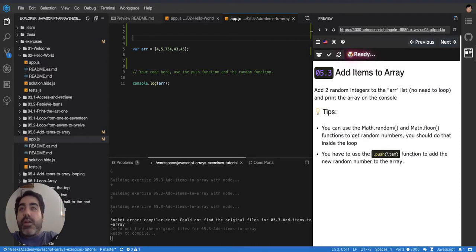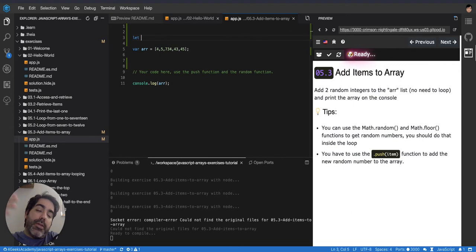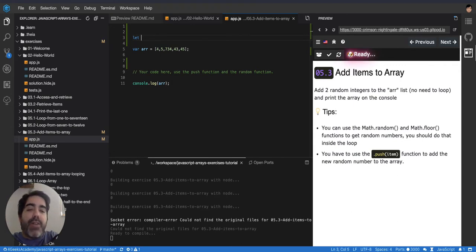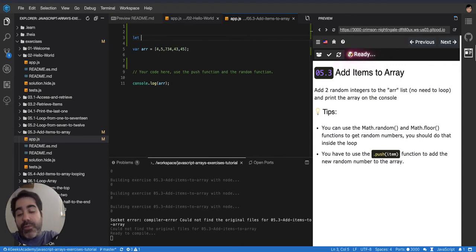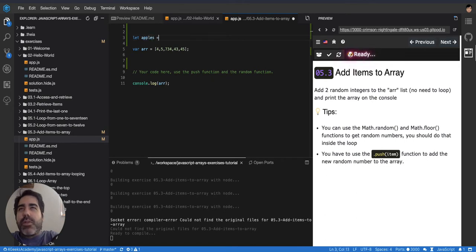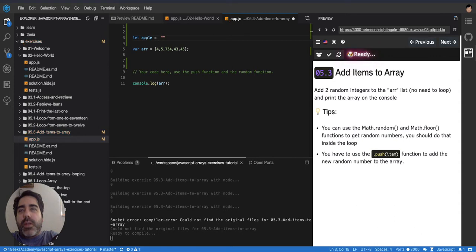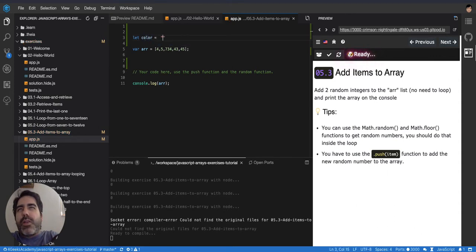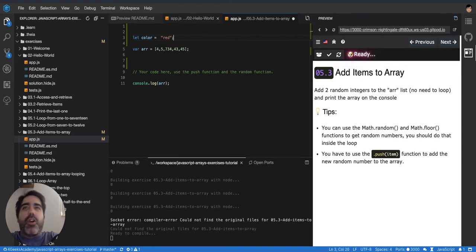So an array is just having several values in a variable instead of having just one value. Like for example, if we're going to have apples, let's just say one apple. Let's do it with colors, I think it's better. Color, then you would do red, right? That's just one color, the string red.